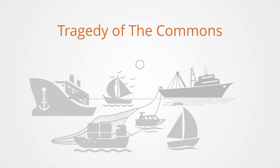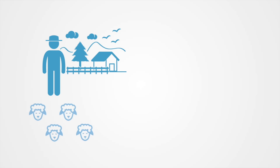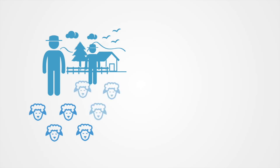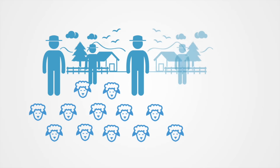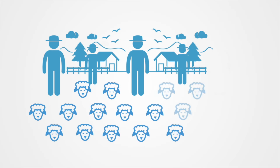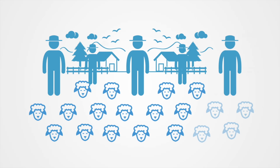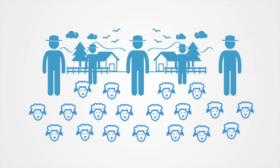As an example of the tragedy of the commons, we can think about medieval England where farmers used to raise sheep and allowed them to graze on common land that was freely available to everyone. When the population was small, the land could replenish itself on its own. However, as the population grew they needed more sheep, so eventually the land was being overgrazed to a point where it could not replenish itself.